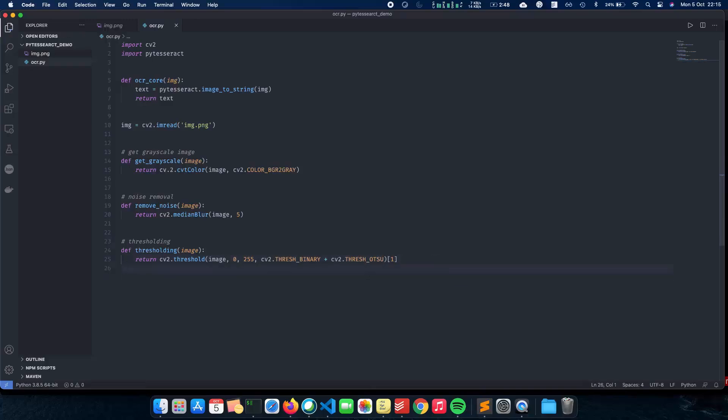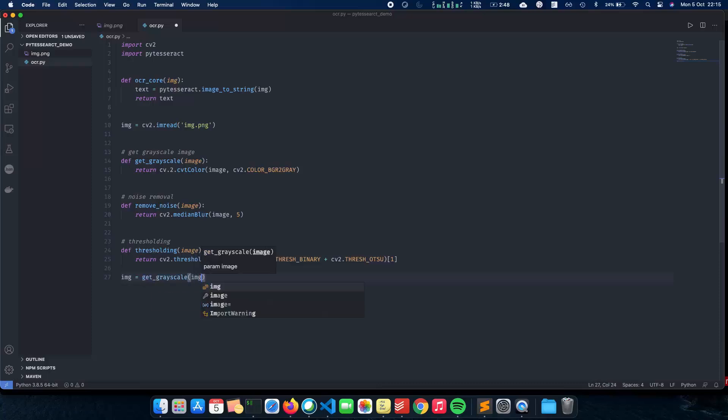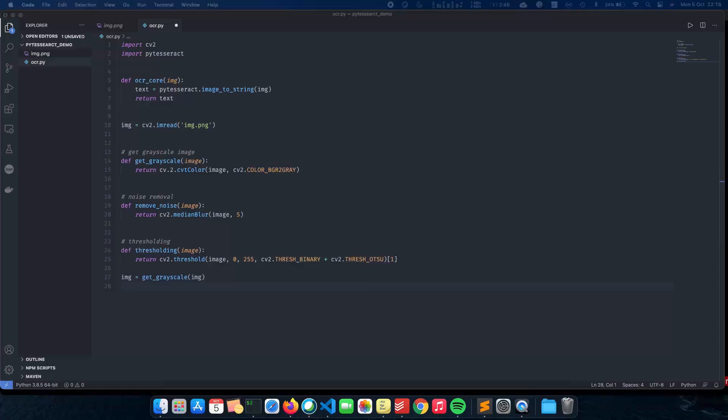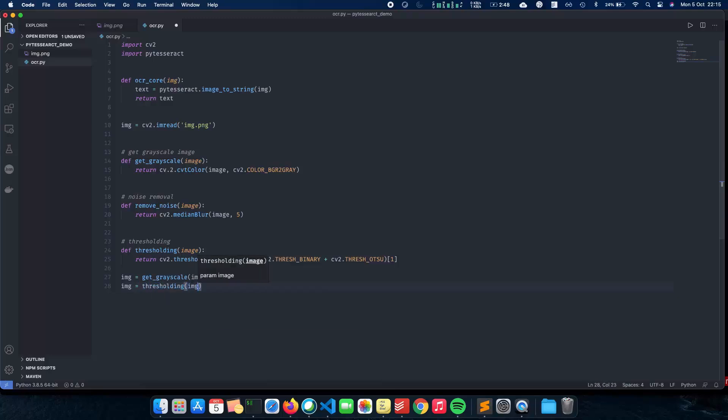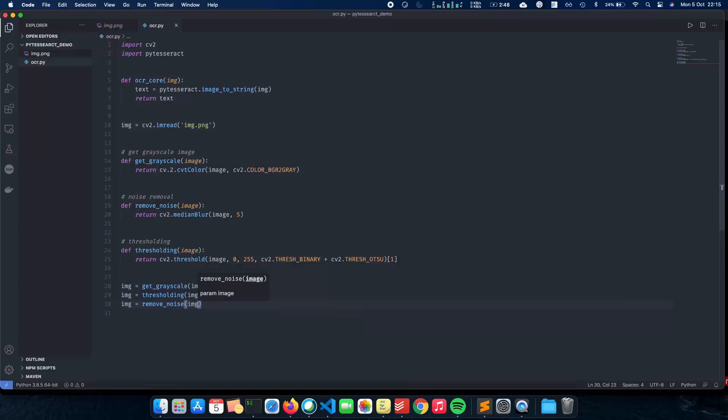And now that we have a few functions which can help us to actually pre-process our image and enhance our image properly, let's write the code to actually call these functions. So image equals get grayscale img. First we convert this to grayscale. And the next thing which we need to do is threshold. So image equals thresholding image. And finally now that we have thresholded it, the next thing which we need to do is remove the noise or excess noise that the image might have. So remove noise img. And yeah. We're good to go.